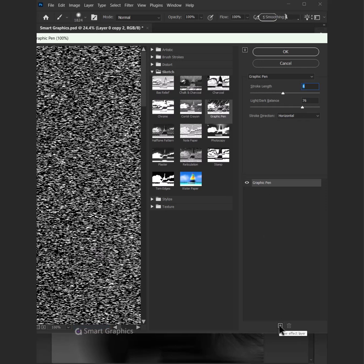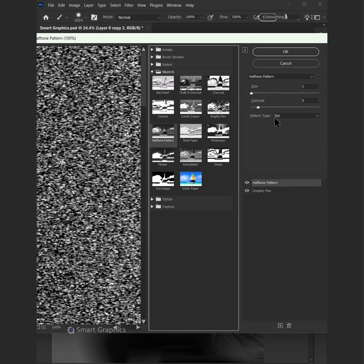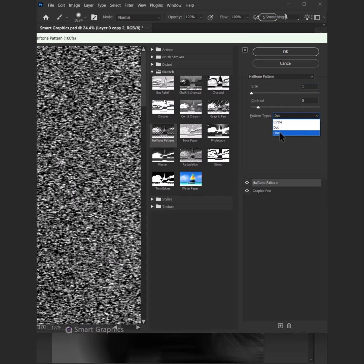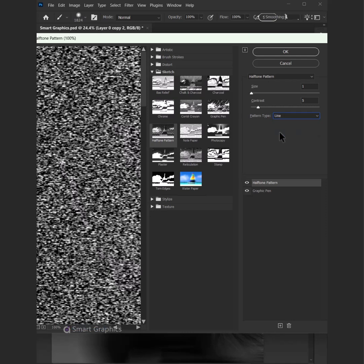Click on the plus sign and let's add a half-tone pattern. Change the pattern type to Line and play with these settings as well.